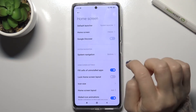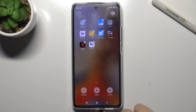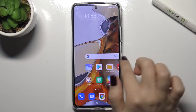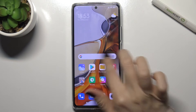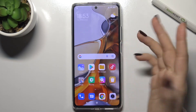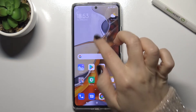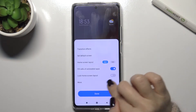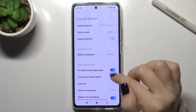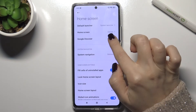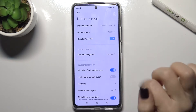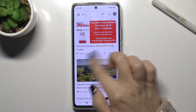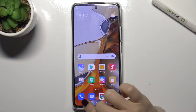Just tap on the switcher and now we'll check that — as you can see, Google Feeds is turned off. If you want to turn it back on, just repeat the action: go to settings, tap 'More,' and near 'Google Discover' tap on the switcher again, and as you can see, that's done.